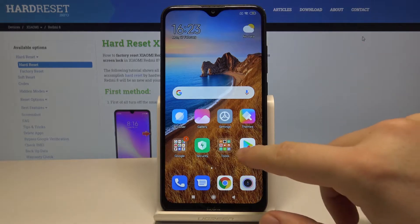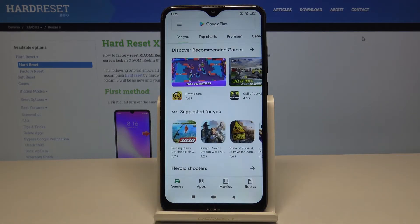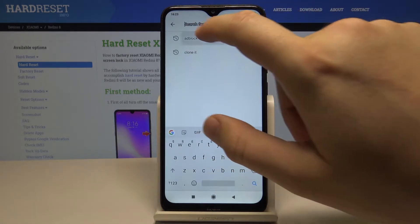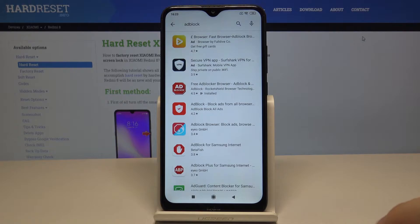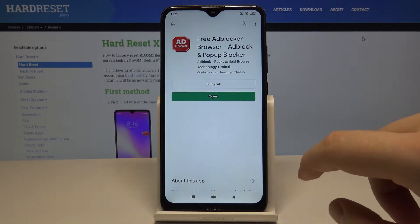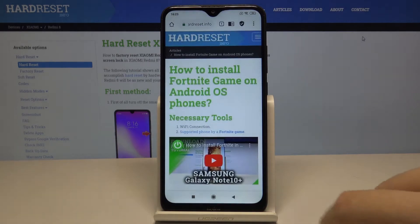First, you have to go to the Google Play Store, search for Hit Out Block, and download it. I just did it, so I click on it and press open.